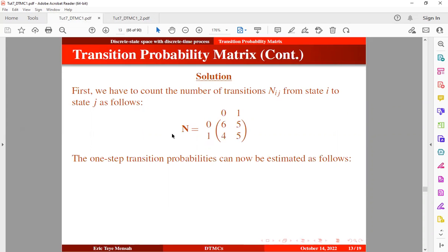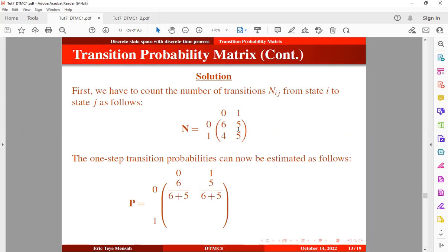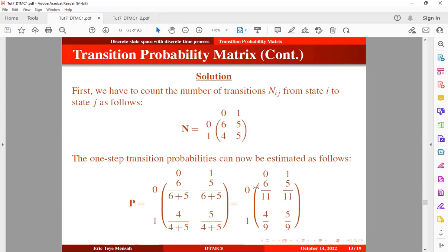The transition probability 0→0 is 6 divided by (6+5). The probability 0→1 is 5 divided by (6+5). The transition 1→0 is 4 divided by (4+5), and the transition 1→1 is 5 divided by (4+5). Once we sum the rows, we get 1 in each case.